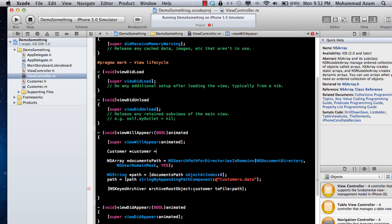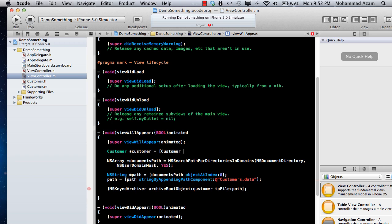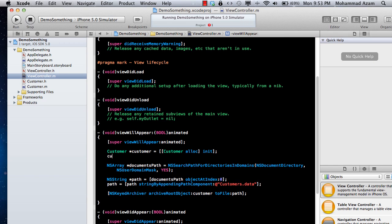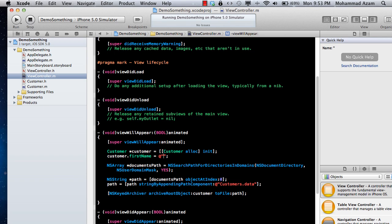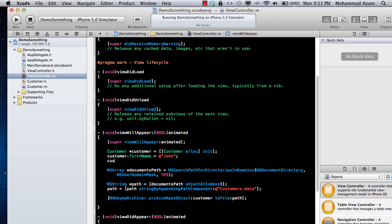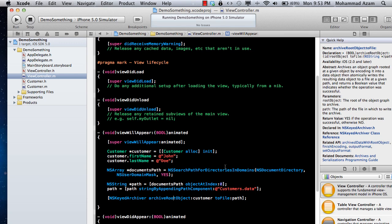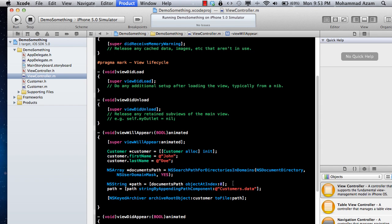I'll create a Customer object, assign the values — firstname John and lastname Doe — and set the file name to customers.data. Then I call NSKeyedArchiver archiveRootObject:customer toFile:path. This is also a great way to store game levels — it uses very little storage, and as the user progresses you can update or rewrite the file. Let's run it and see what happens.